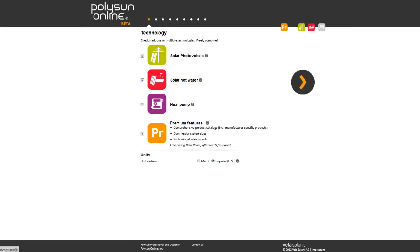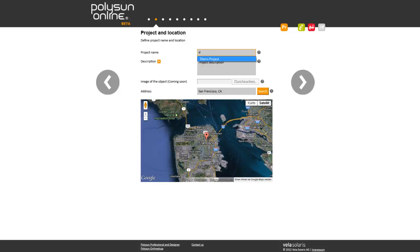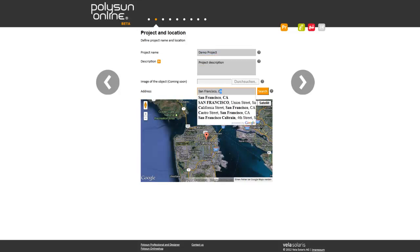If we have a look at an example of a hybrid system, we can start by naming the project and selecting a location from Google Maps.